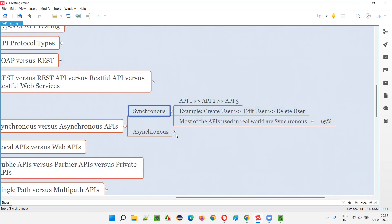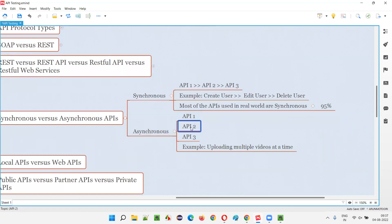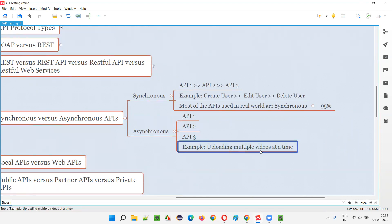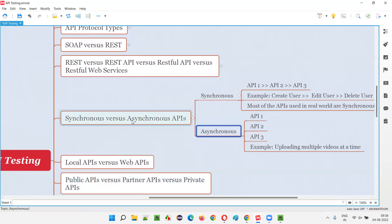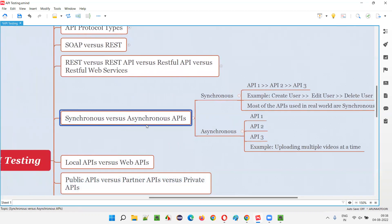Asynchronous is the opposite of synchronous, where all the APIs will be triggered simultaneously at the same time. While one API is being requested, simultaneously another API is also getting requested. An example is when you are uploading multiple videos at a time — while one video is getting uploaded, simultaneously another video is also getting uploaded. Such APIs are called asynchronous APIs.